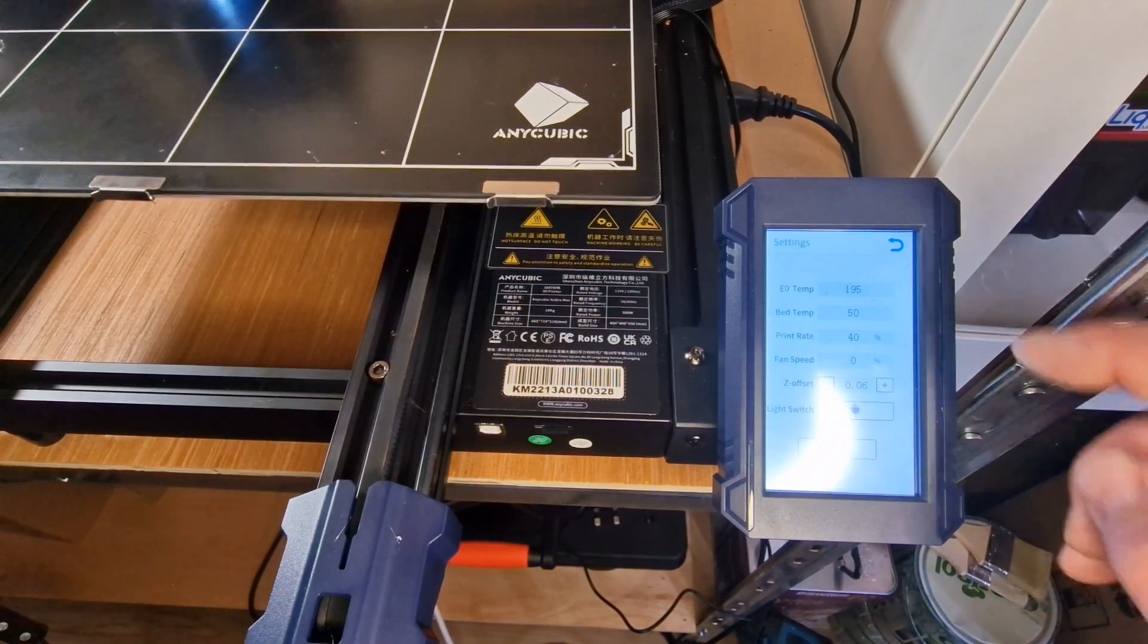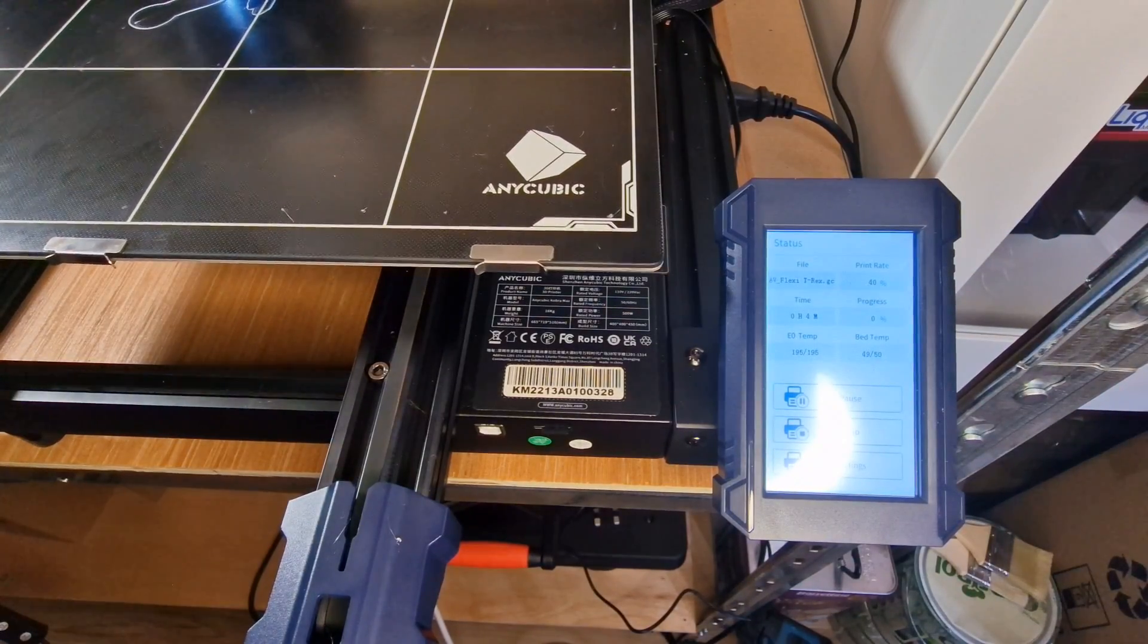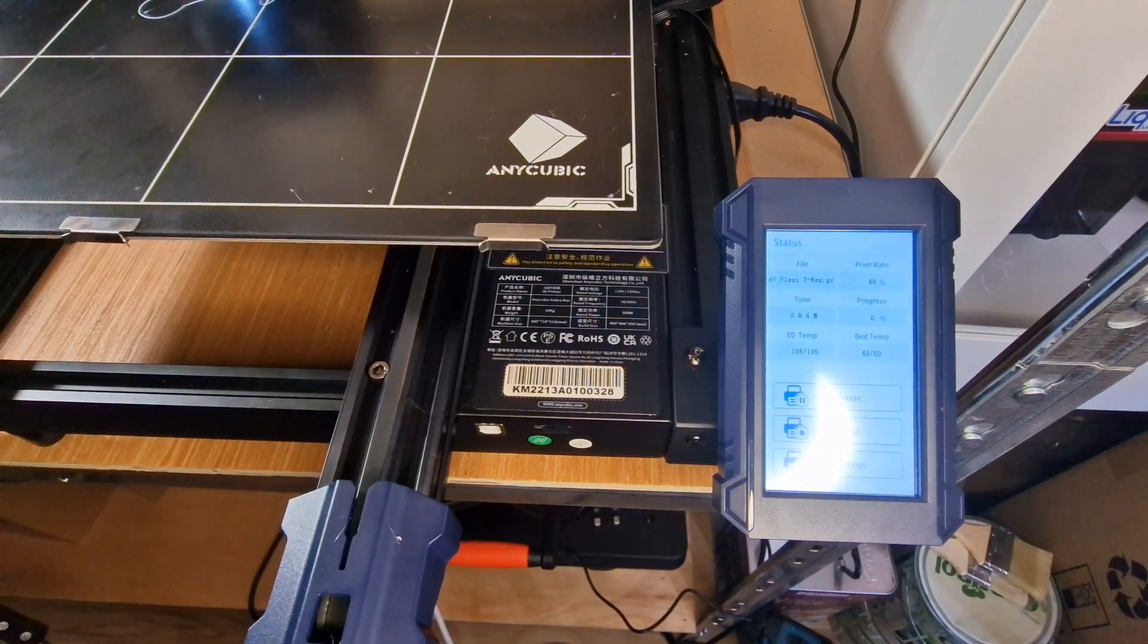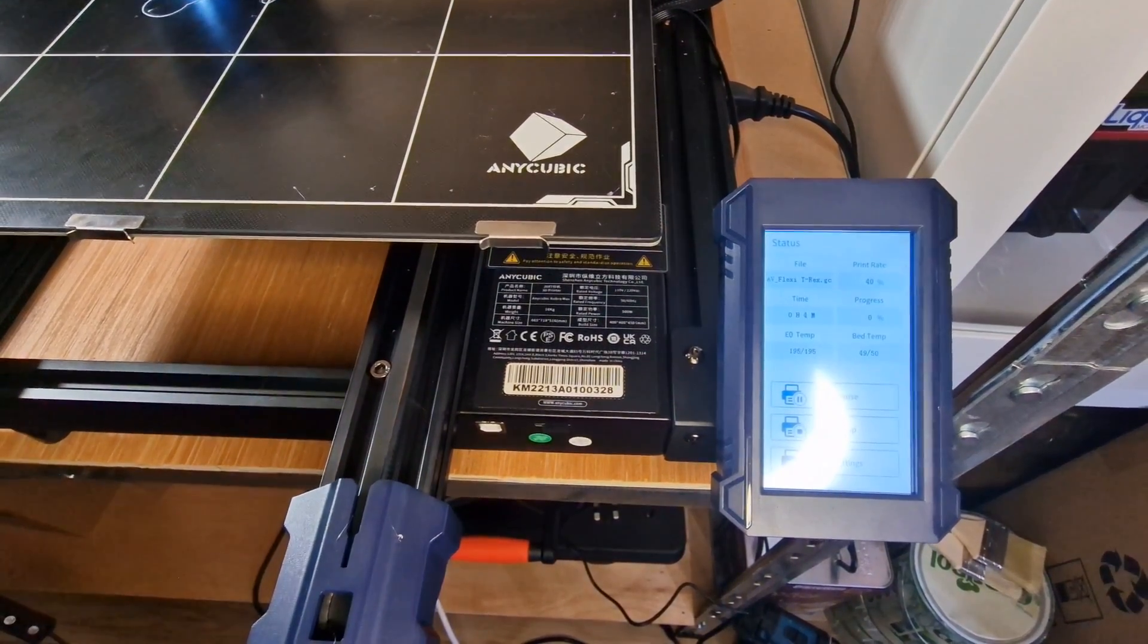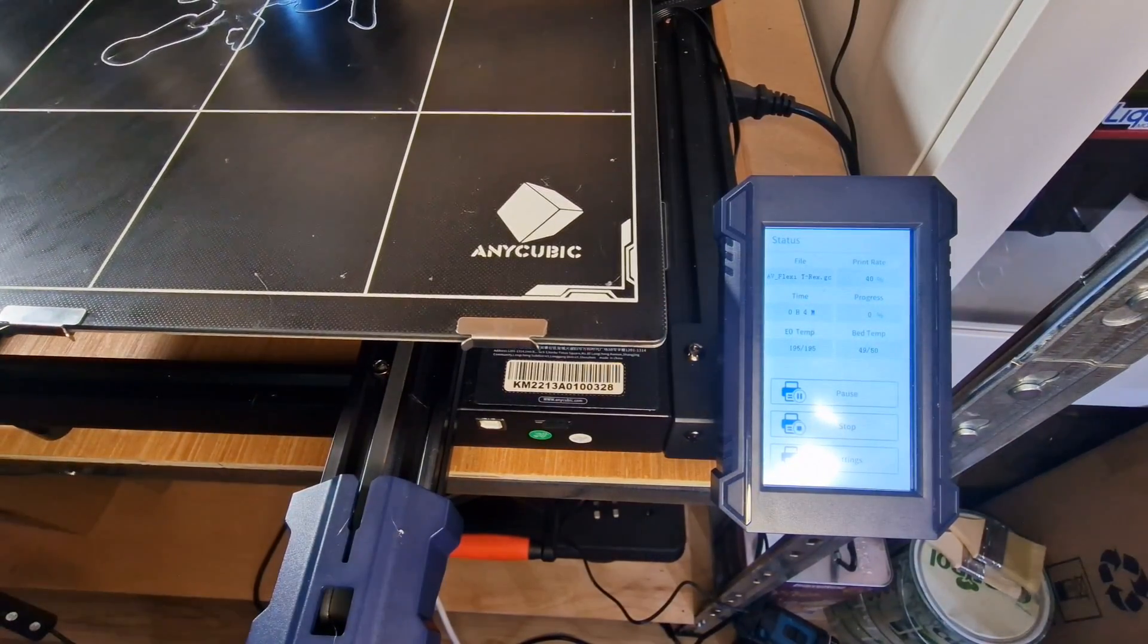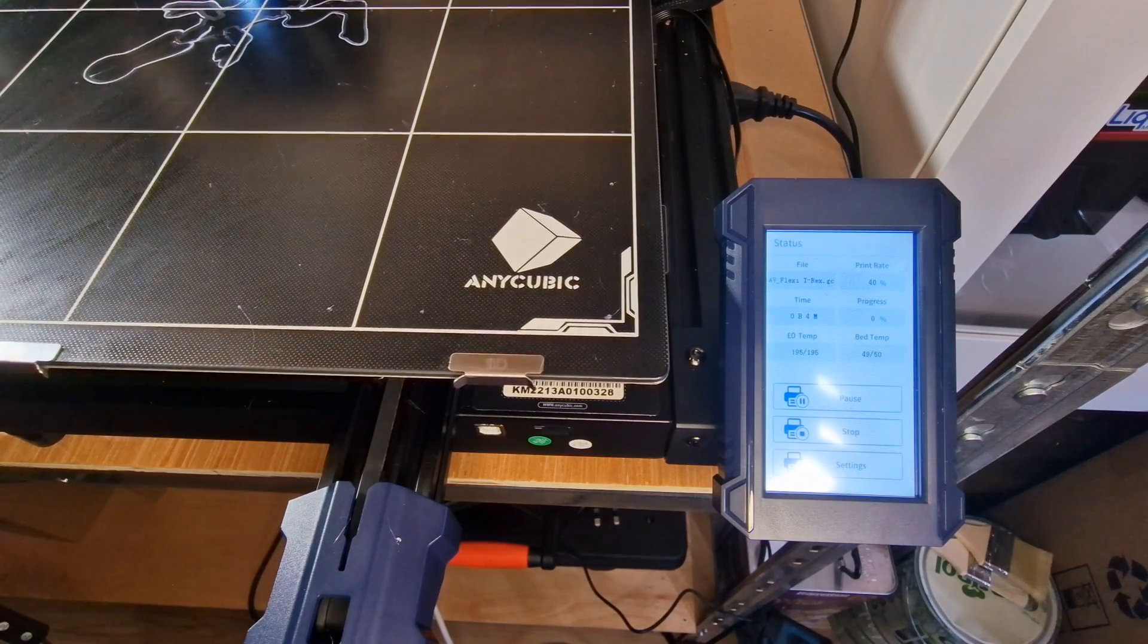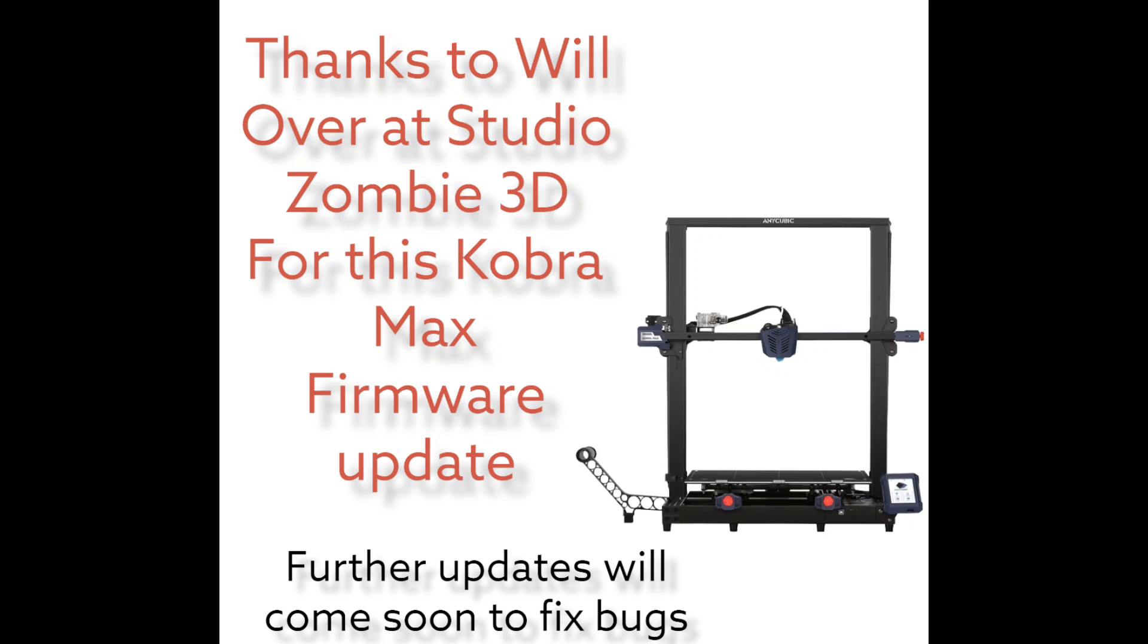So we're getting much better the actual quality of lifting of the z offset so I'm happy with that. Like I say with this you'll have linear advance, z offset and a number of other additional things that you can use which I'll leave a link in the description, which will show you what type of things you can update on it. Thanks to Will from Studio Zombie 3D and take care everyone, like and subscribe.